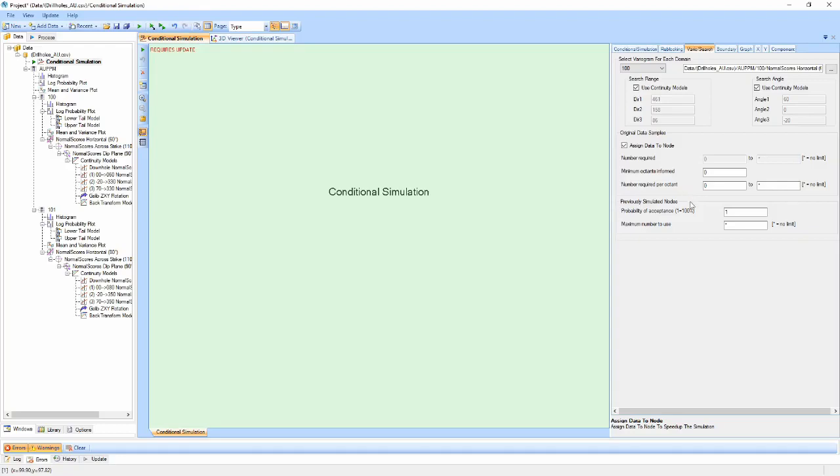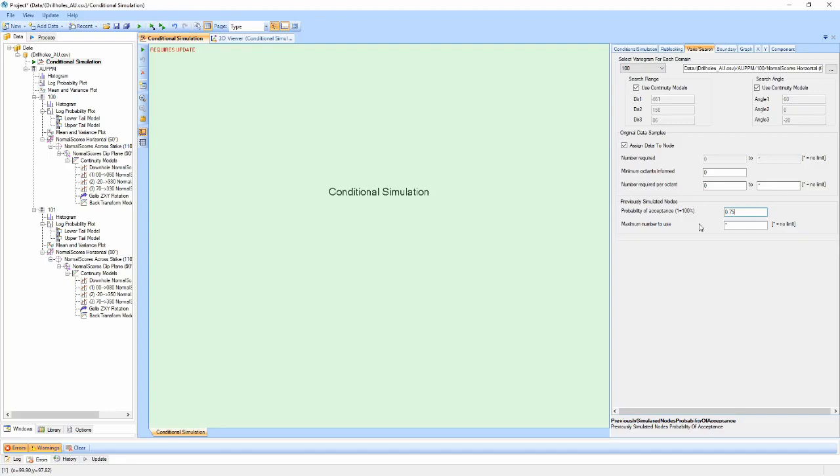The probability for accepting a previously simulated node can also be set to ensure a slightly larger search range is used towards the end of the simulation run when more data is available. A maximum number of previously simulated nodes can also be set to cap the total number of values that are used during the simulation.